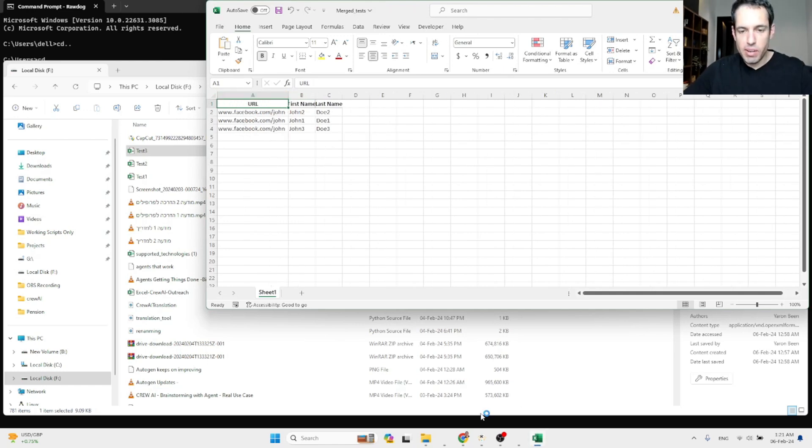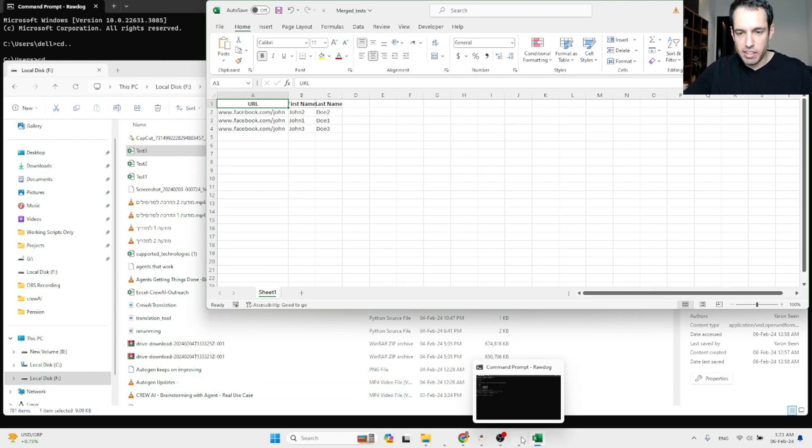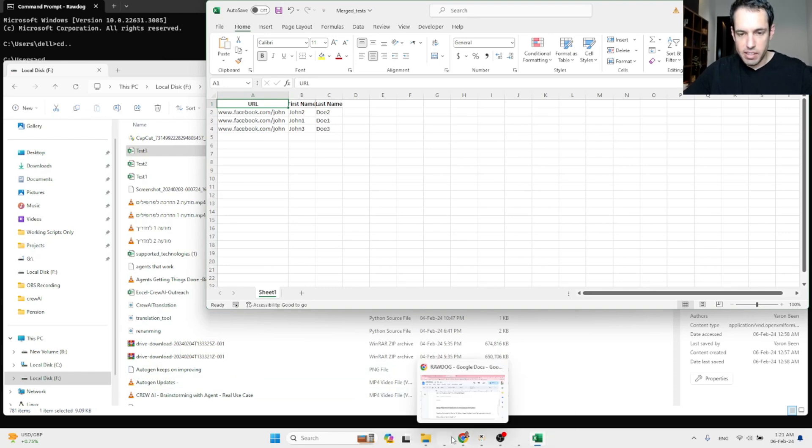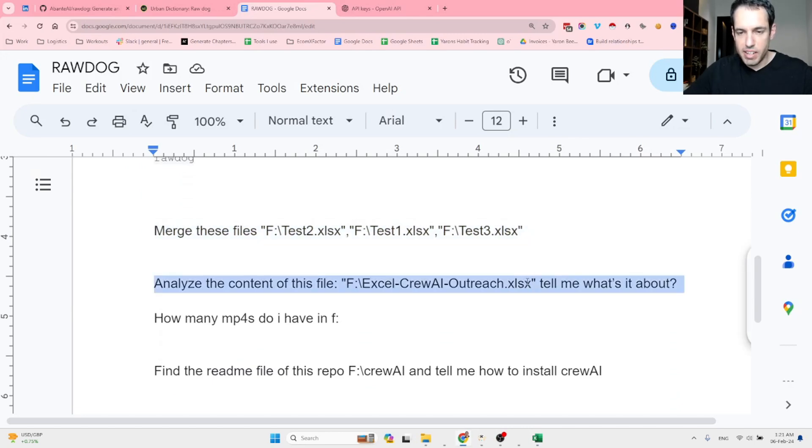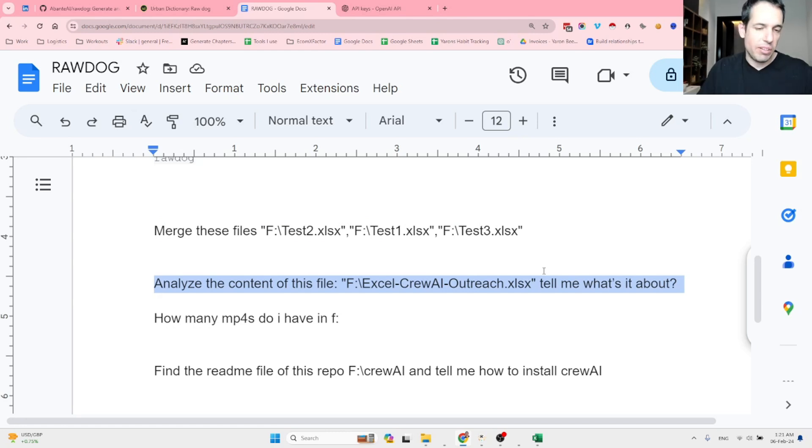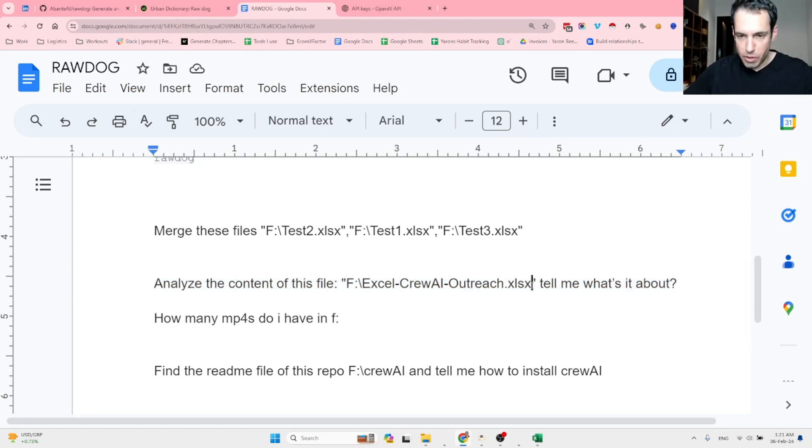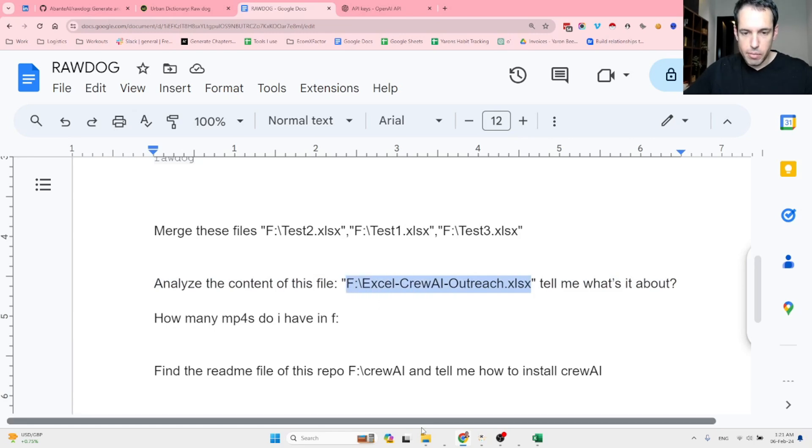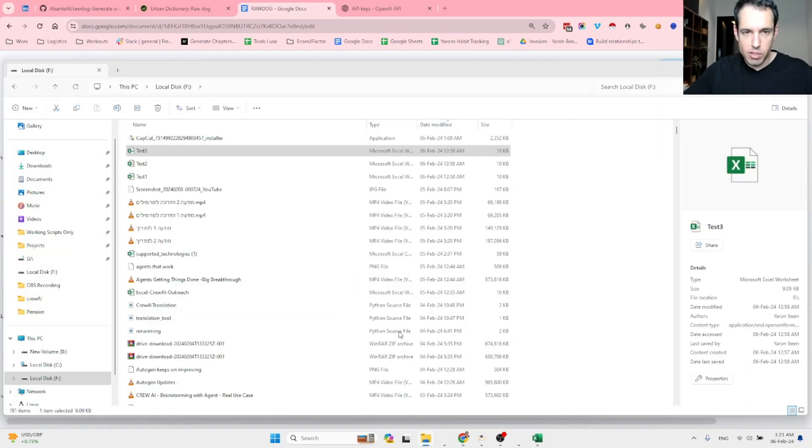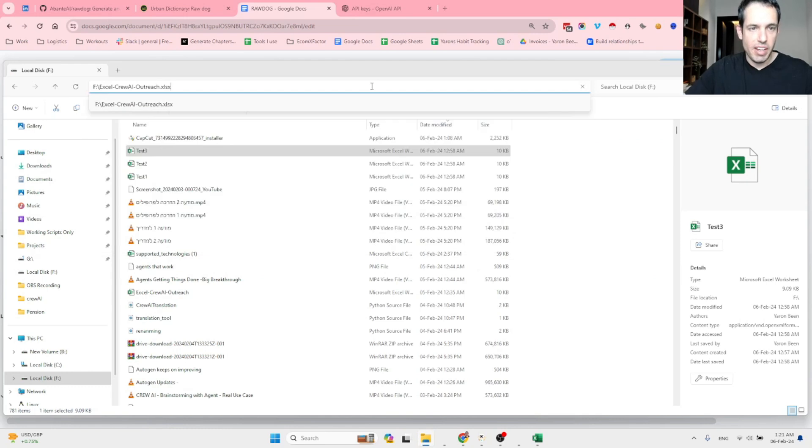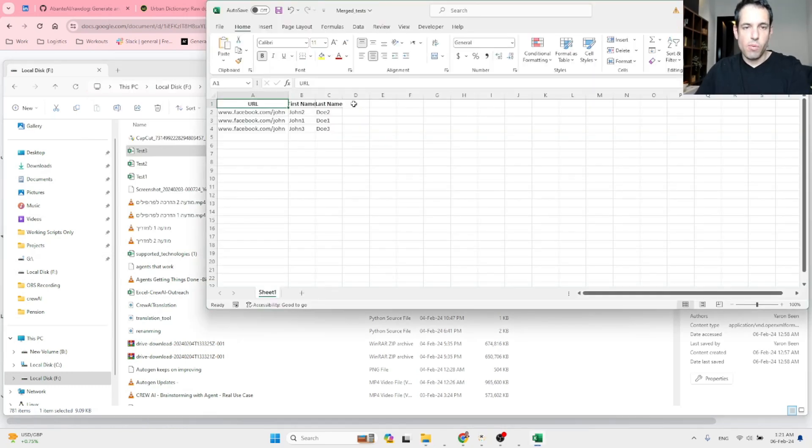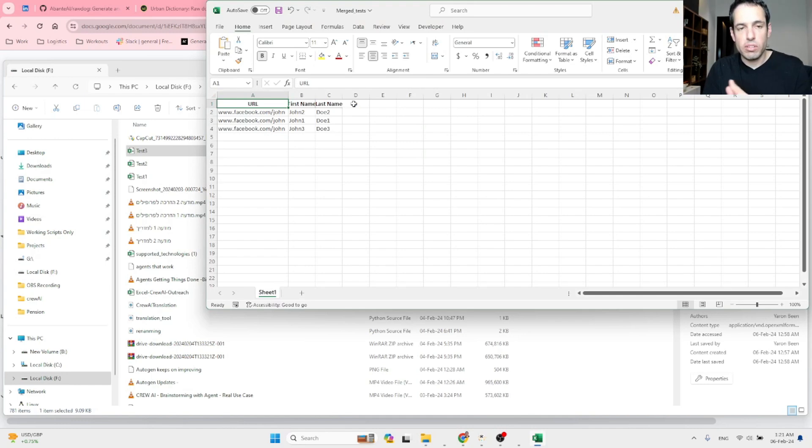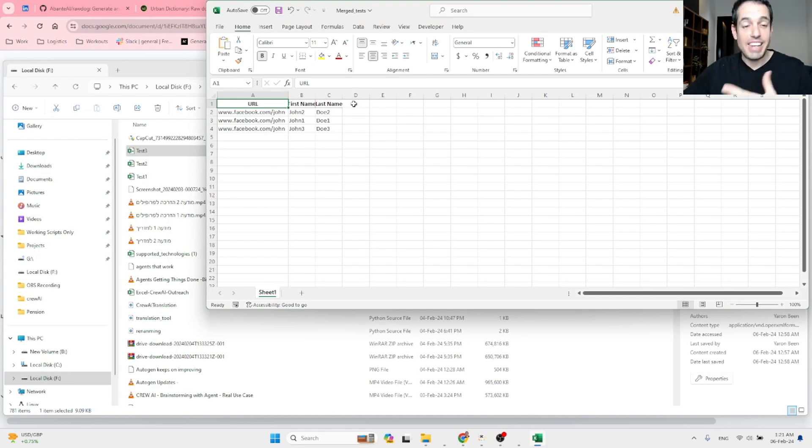Now let's do another use case. Analyze the content of this file which is the outreach file from yesterday, from yesterday's video. I don't know if you guys remember or if you guys watched because you might be new here, but let me show you this file and its content and then we will see what Rawdog retrieves and what is his analysis of this file.